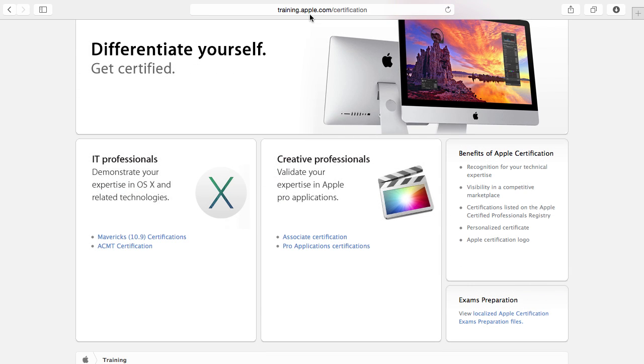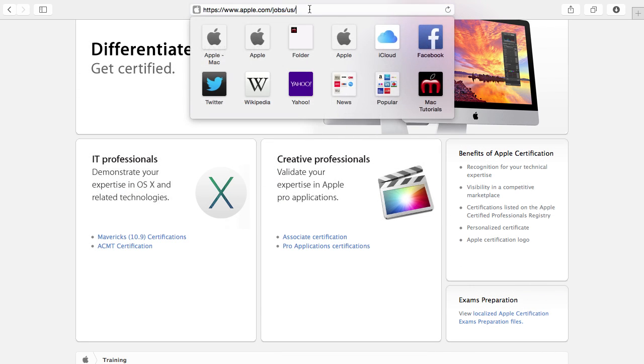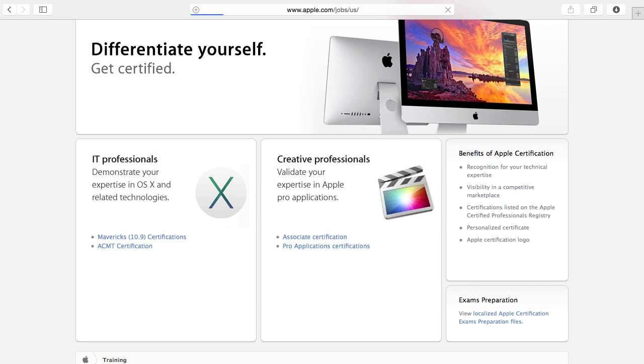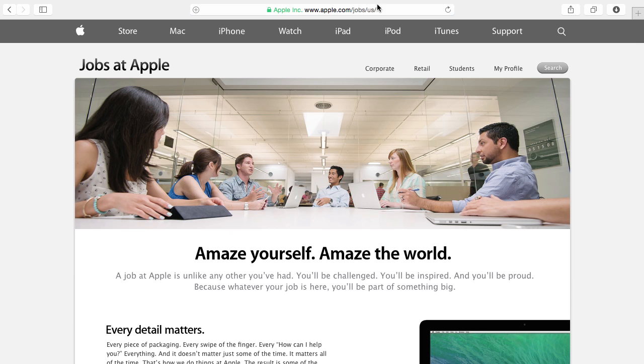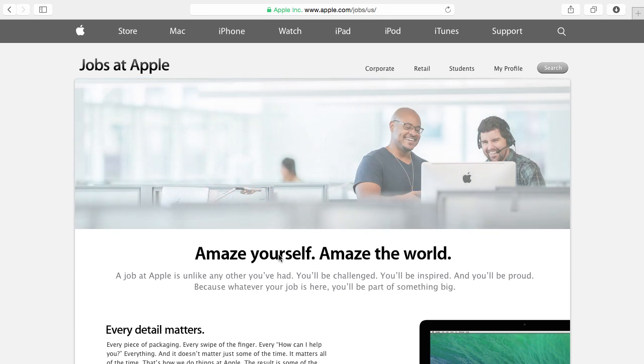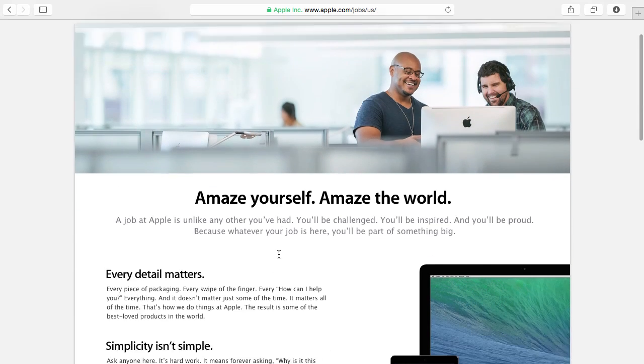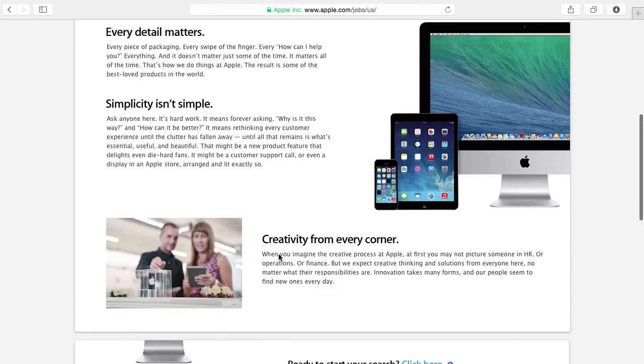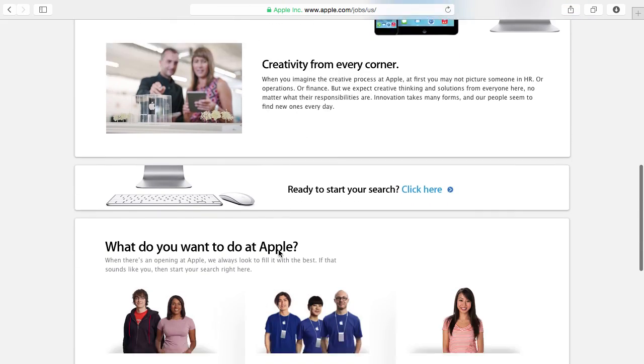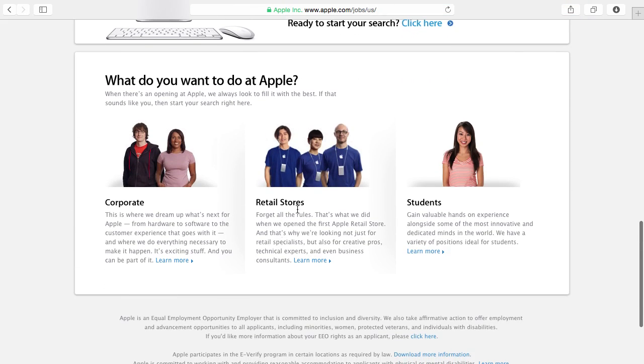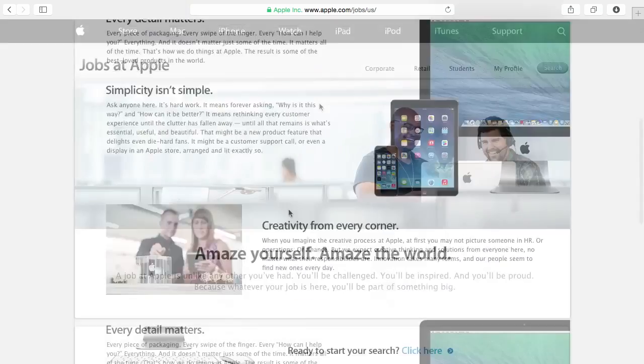Likewise if you want a job with Apple you can go to /jobs and then it redirects you to your local area. You can look for jobs at Apple Corporate, at the retail stores, even some internships and other things.